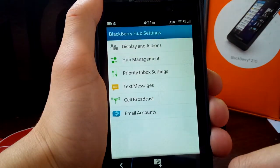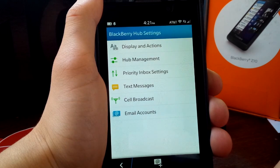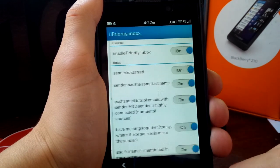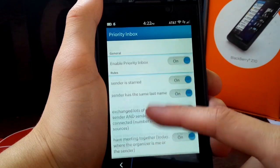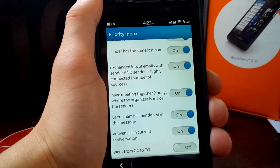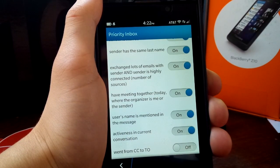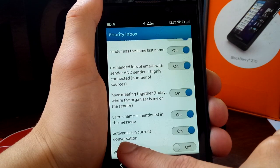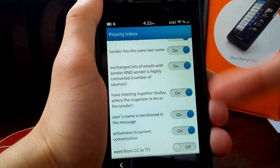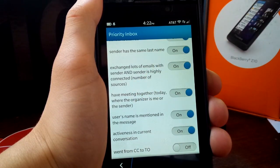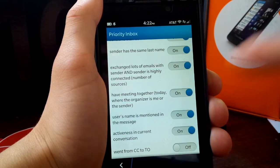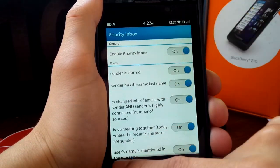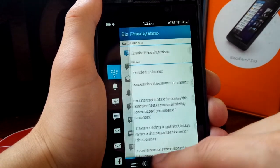I'm going to go into the settings of Hub, and they've added something called Priority Inbox Settings. Priority Inbox is pretty neat, it pretty much sets up rules for your inbox, and then will prioritize your conversations accordingly. So if there's, you can prioritize by the activeness in the conversation, whether a user's name is mentioned in the message, whether you have a meeting with that person today, it's really great and allows you to sift through all your feeds. I really like this feature.